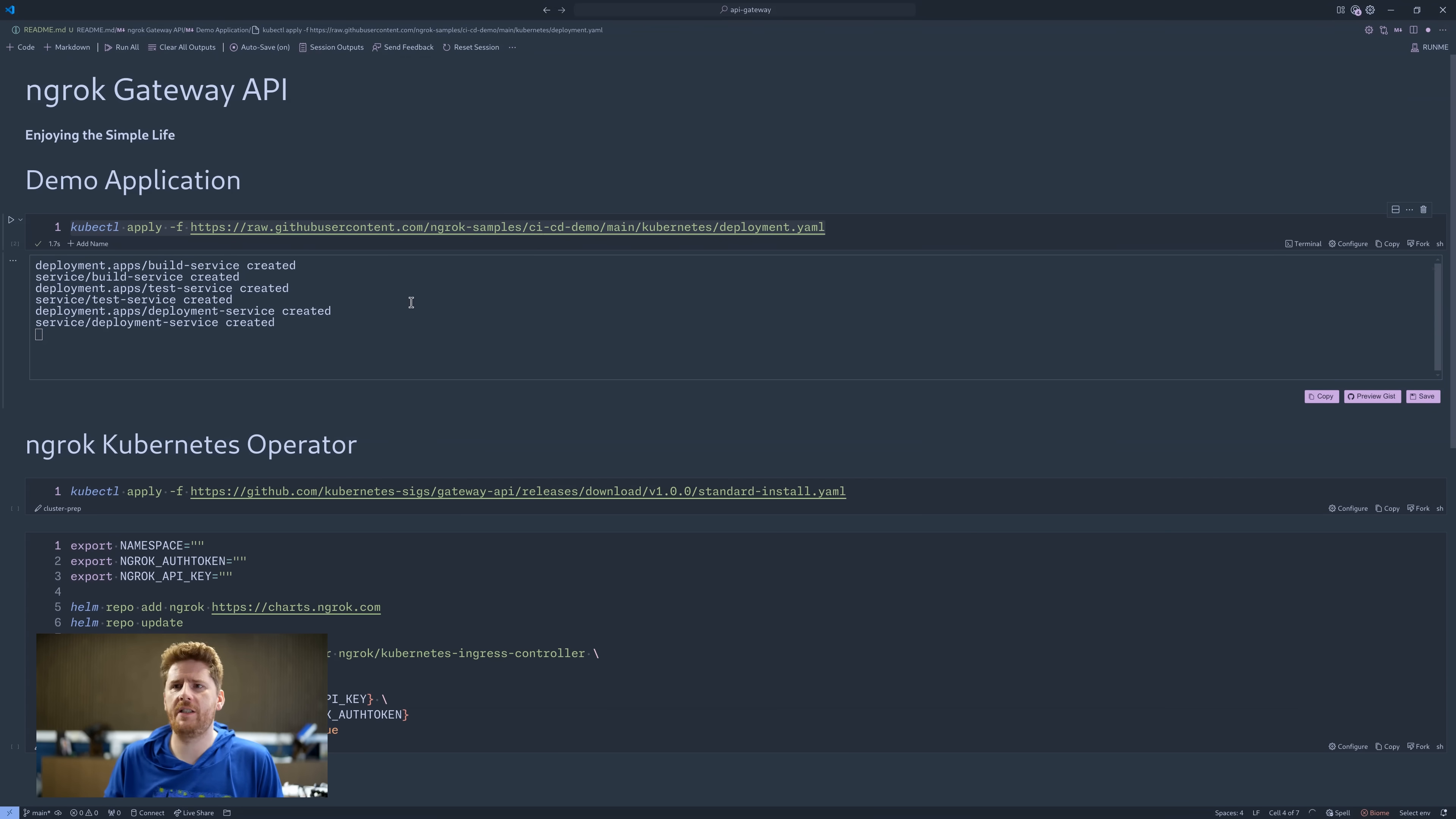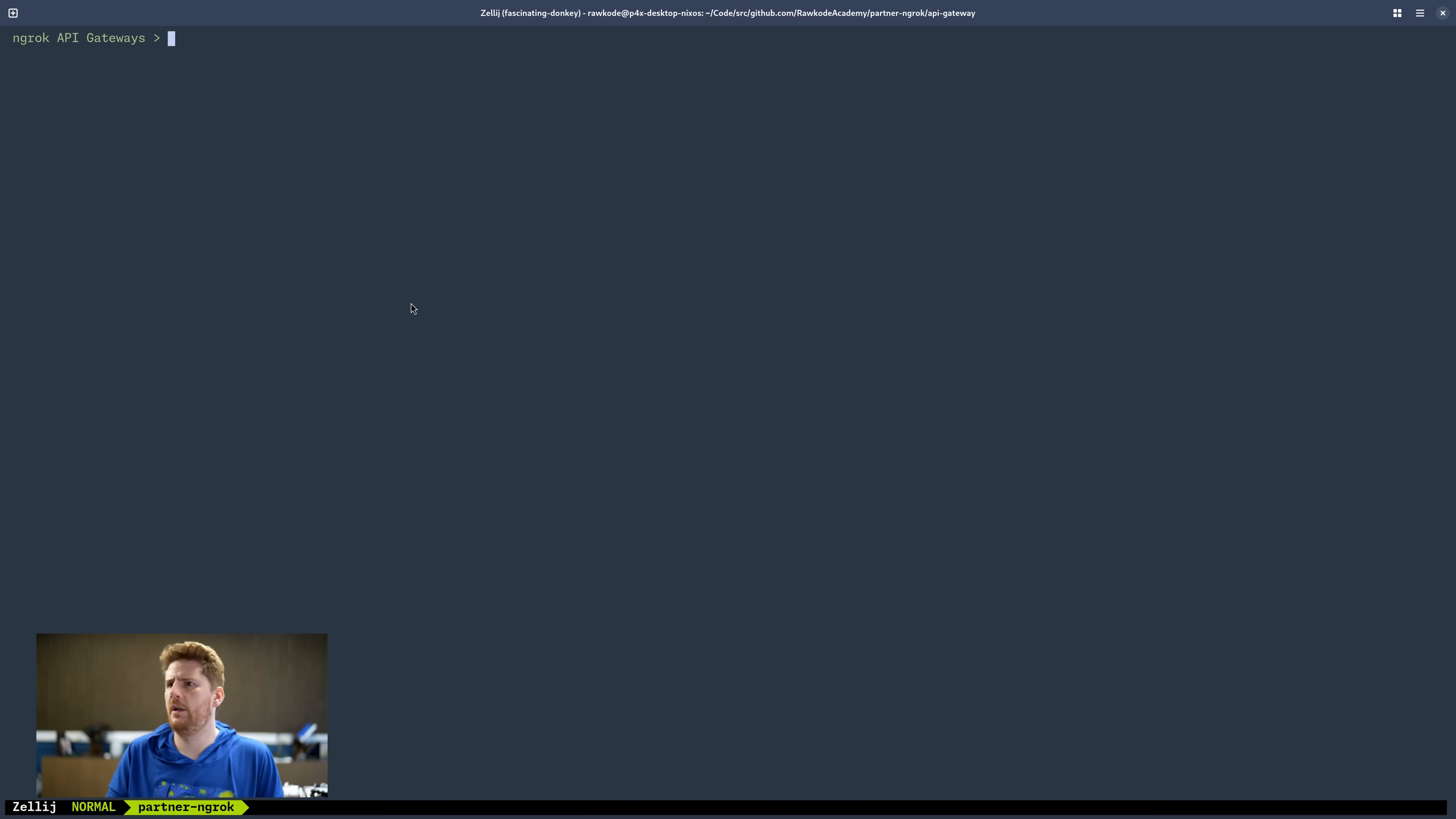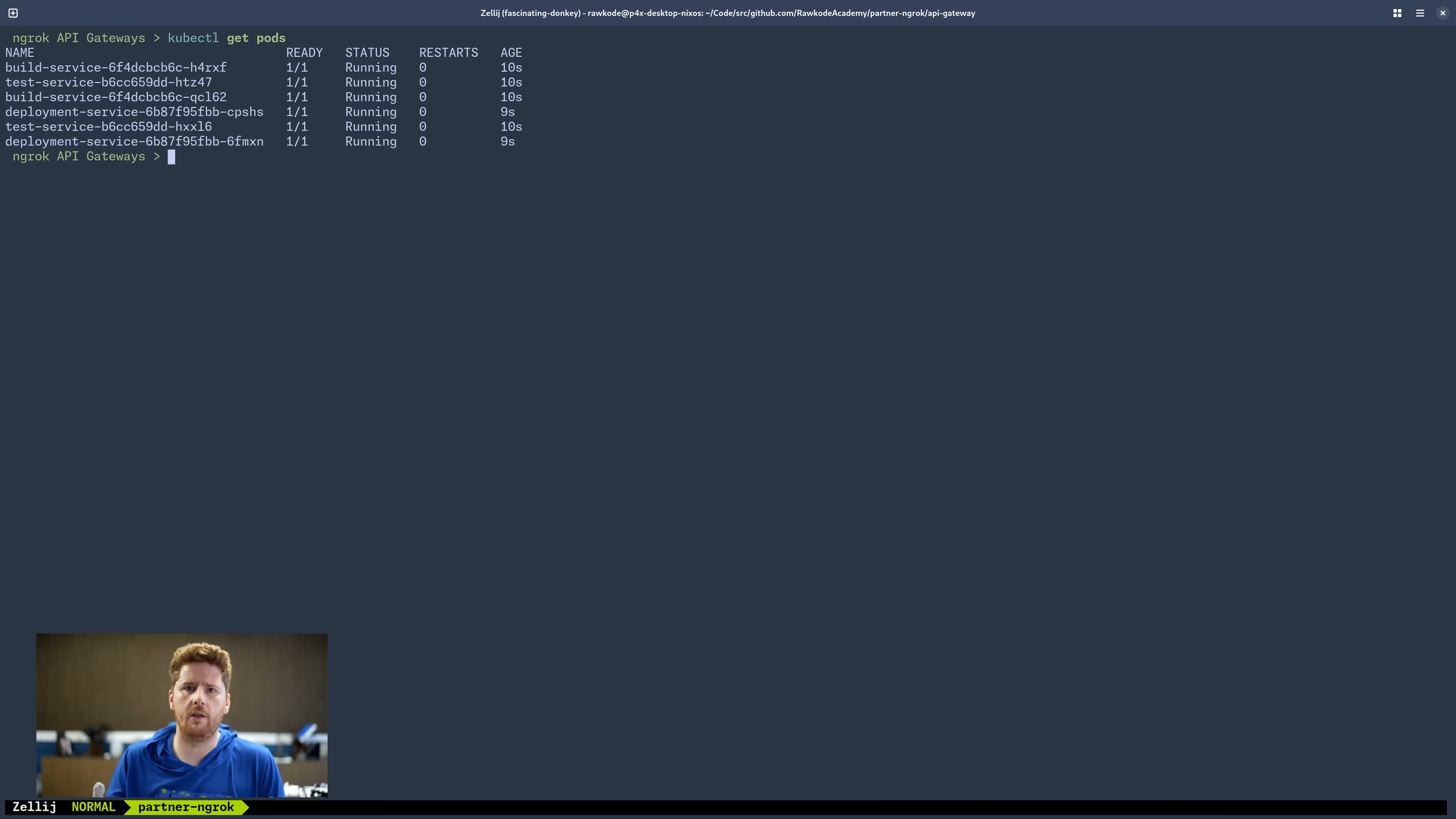And there we go. All three services and all three deployments deployed. We can pop open to the terminal and run get pods. Images are pulled and things look good.